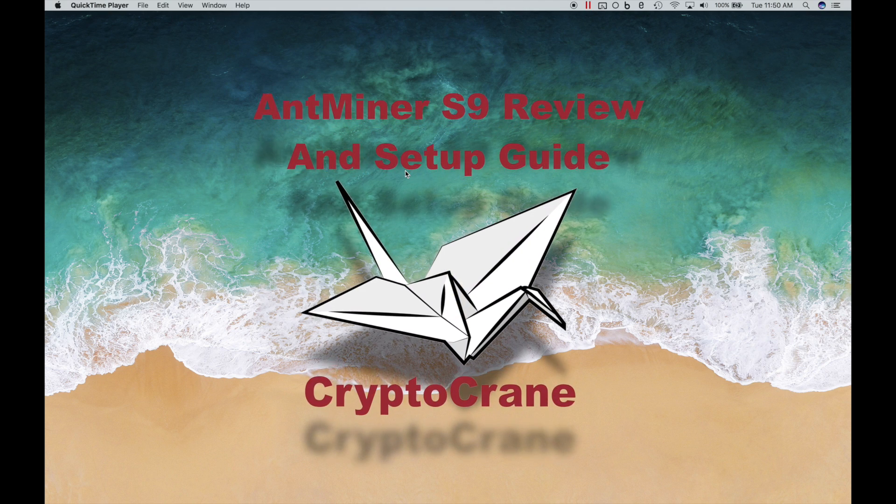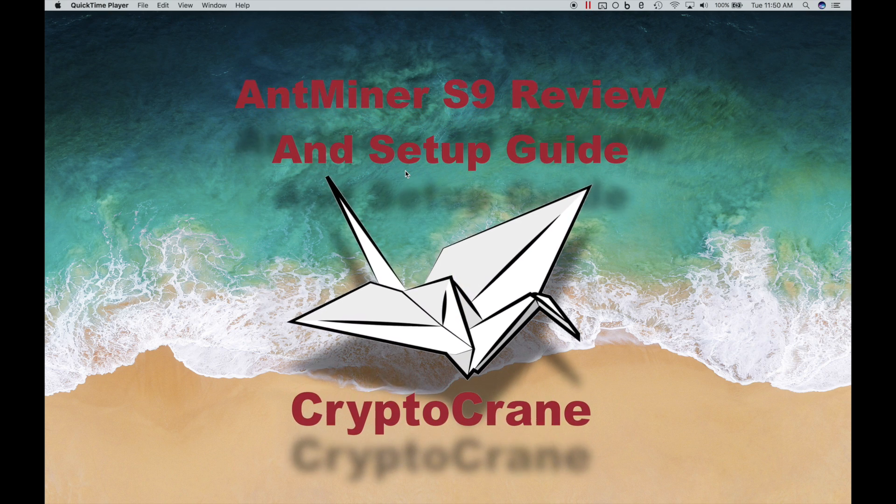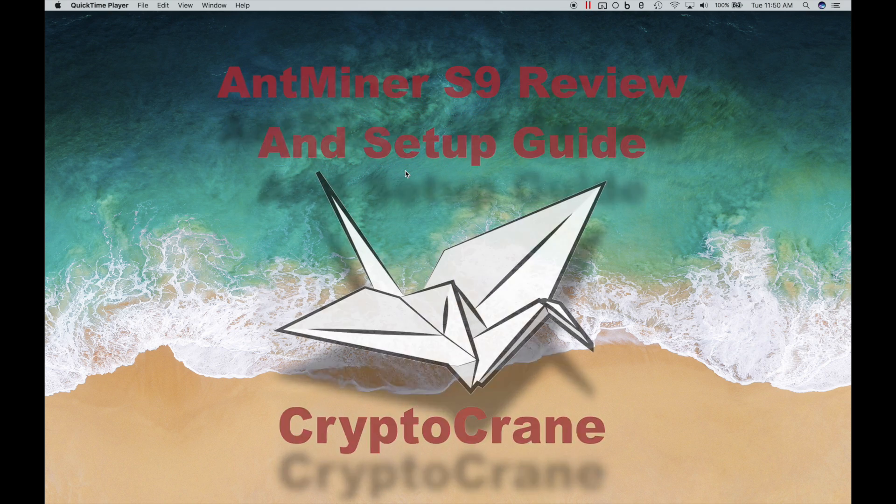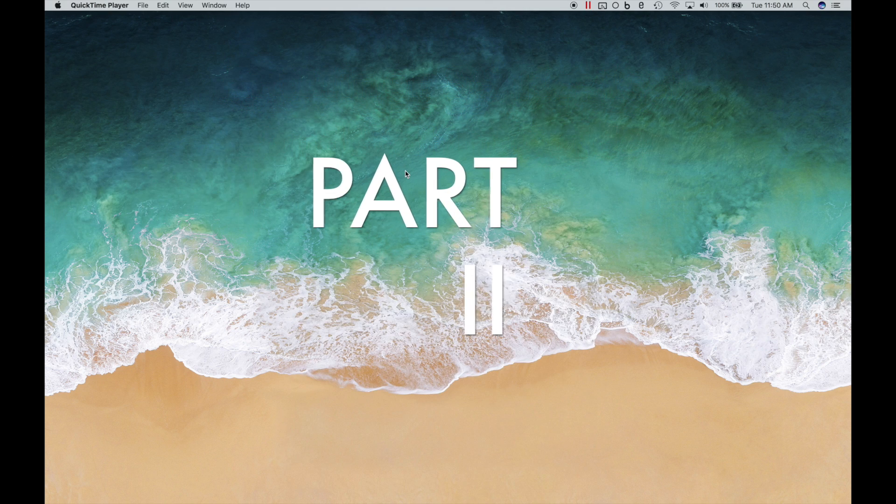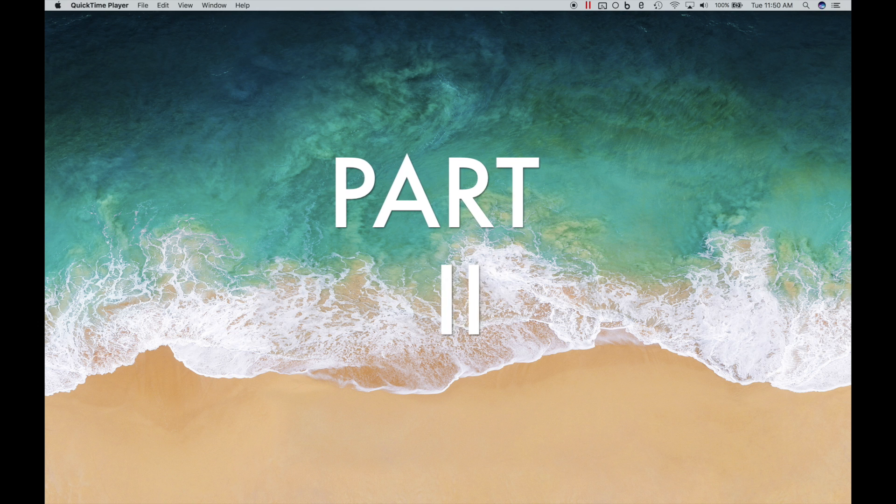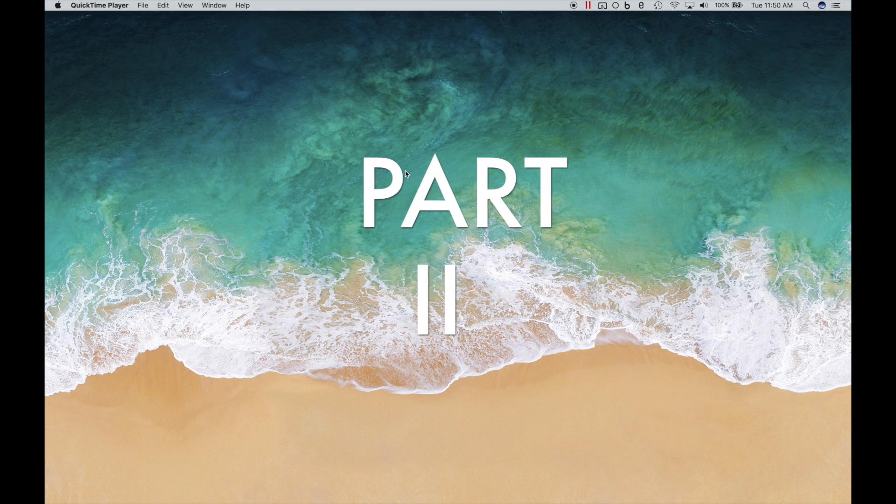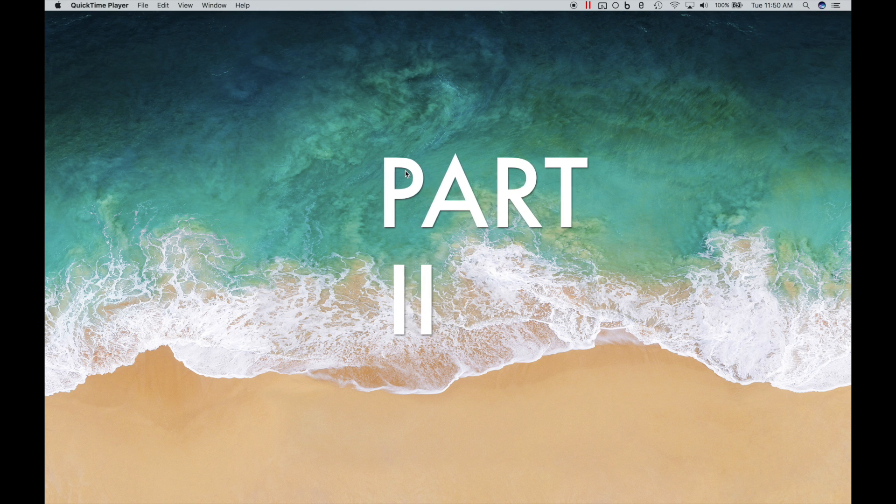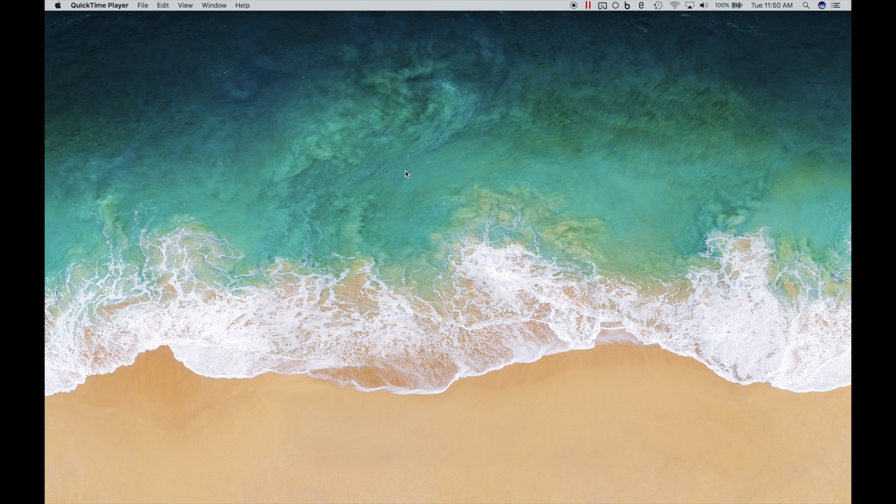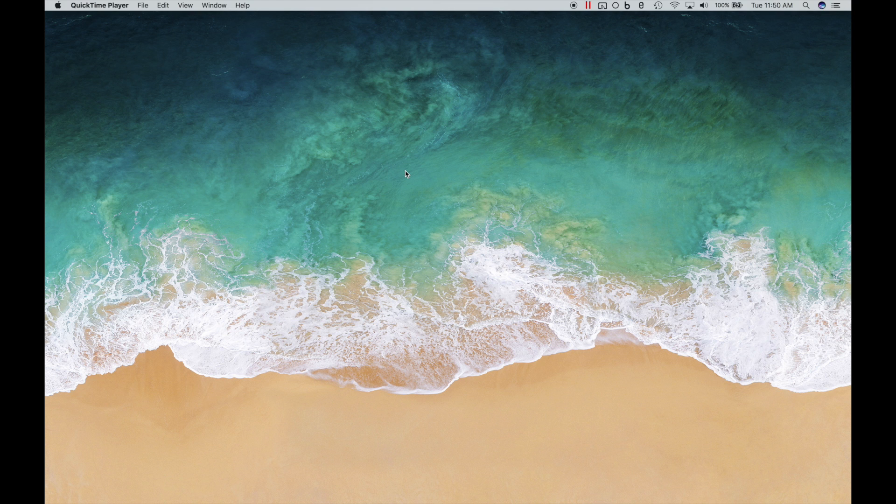Hey guys, Ross here from CryptoGrain. Thanks for joining me for part 2 of the Antminer S9 setup guide and review. In this video, I'll be showing basic pool configuration, exploring the specs shown on the status page, and discussing profitability after doing a 24-hour test.